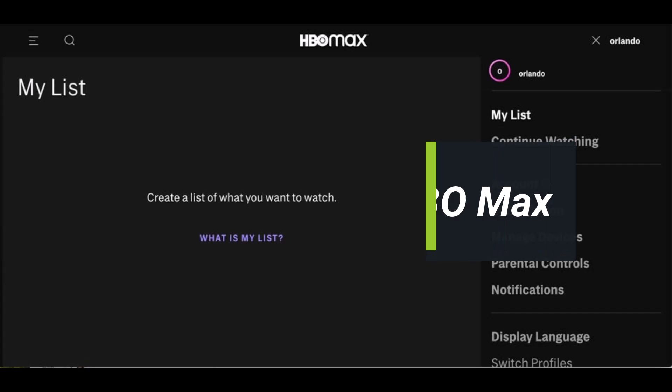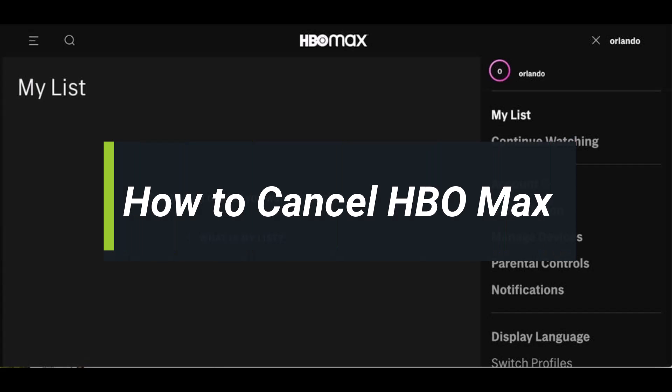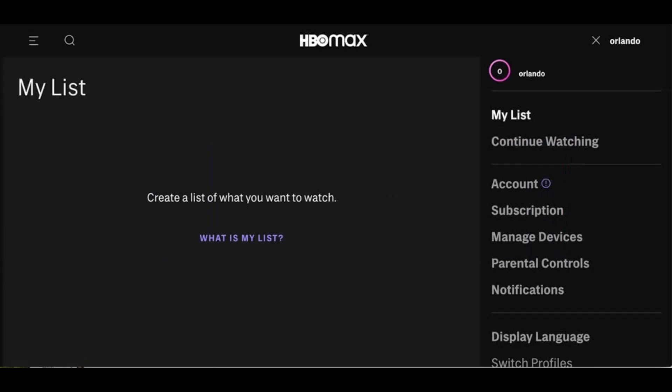How to cancel your HBO Max subscription. Hi everyone, welcome back to our channel. I am Bimel from How to Geek, and in today's guide video I'll simply show you how to cancel your HBO Max subscription. But before we get started, as always, if you are new to our channel, make sure to leave a like, hit the subscribe button, and without any further ado, let's get started.